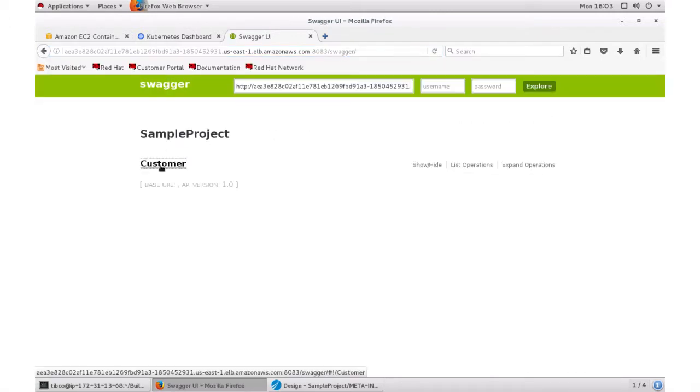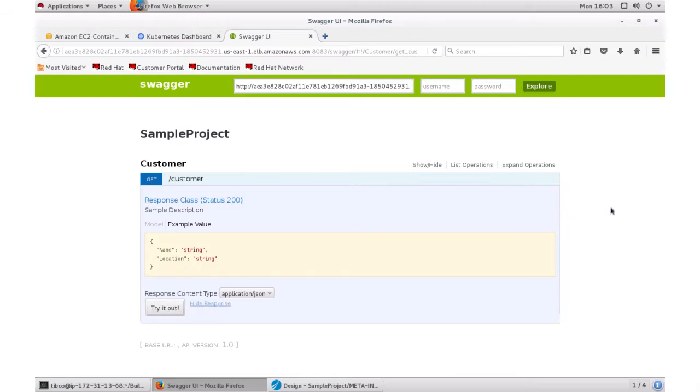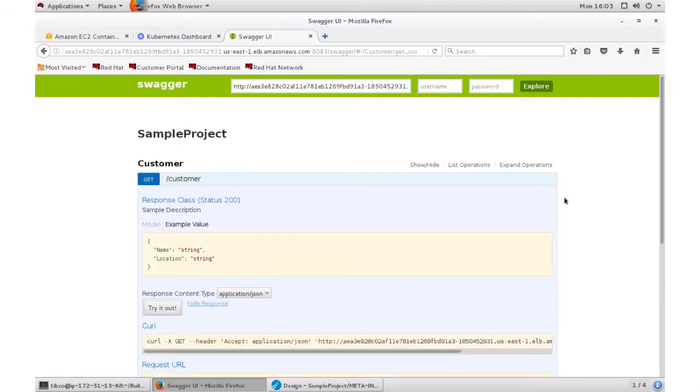If we look at get statement and try it out, we should get exactly what we put earlier. So Bob, California location.